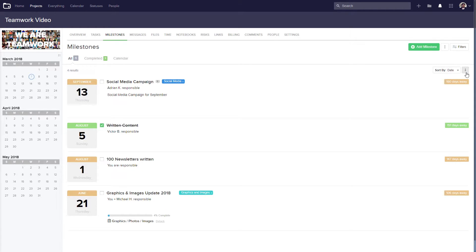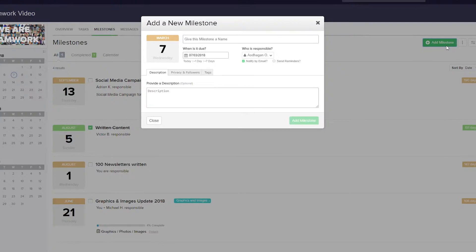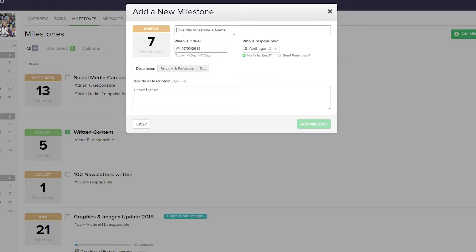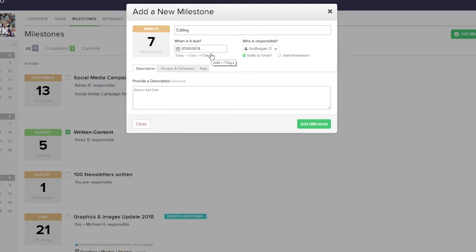So now that we're familiar with the interface of the milestones tab, let's look at adding a milestone. In the add a new milestone window, the first thing we need to do is give our milestone a name. Below this we can set the due date for our milestone. Let's set that for two weeks from today.